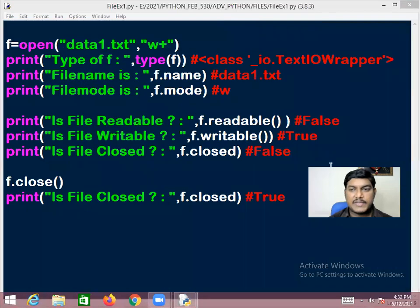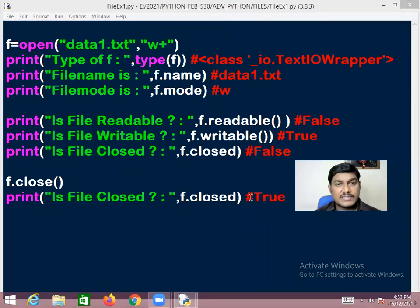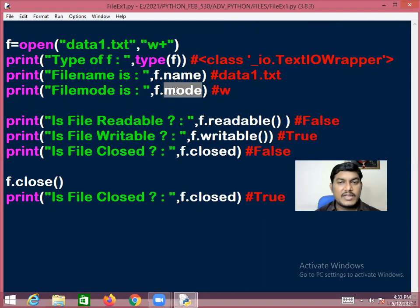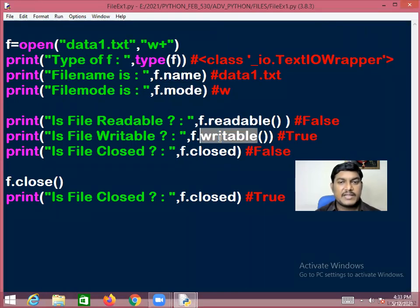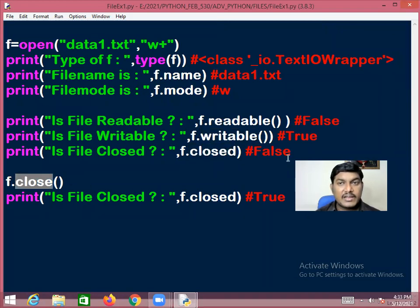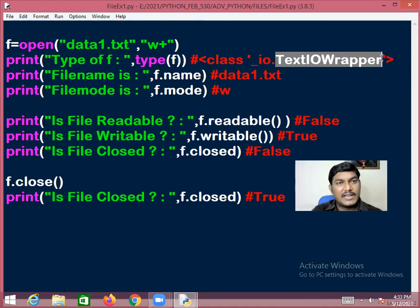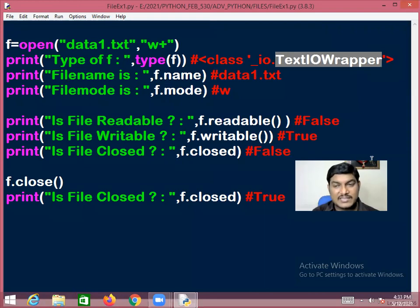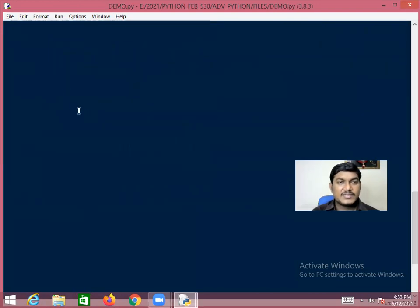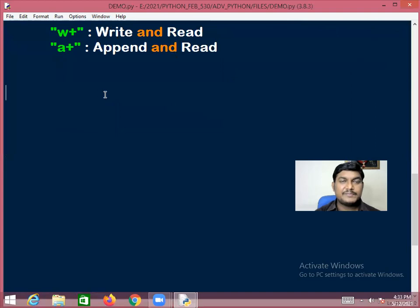To summarize: name, mode, and closed are attributes of the file class. readable(), writable(), and close() are methods. All of these are from the TextIOWrapper class, which is the technical name for the file class.